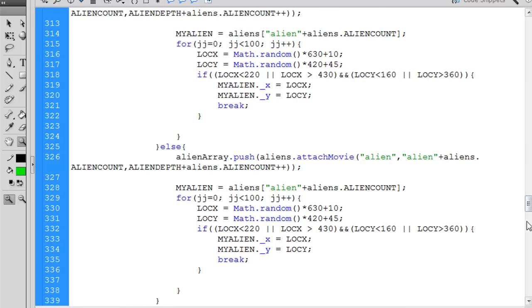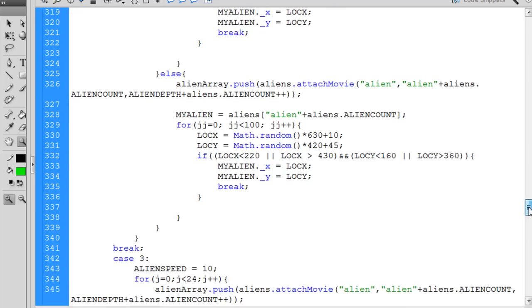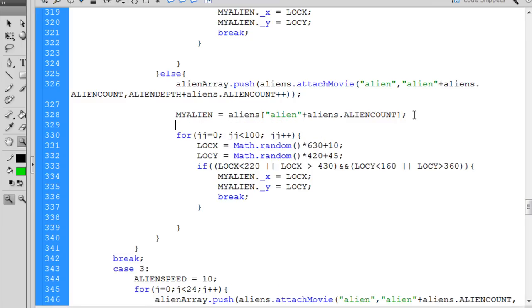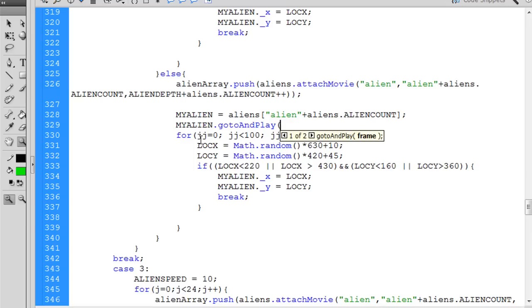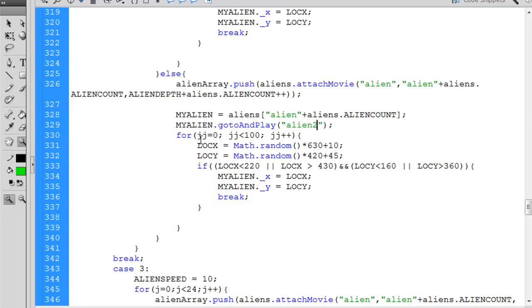Except this time, after we push the aliens in, what we're going to do is we're going to say myalien dot go to and play alien2.